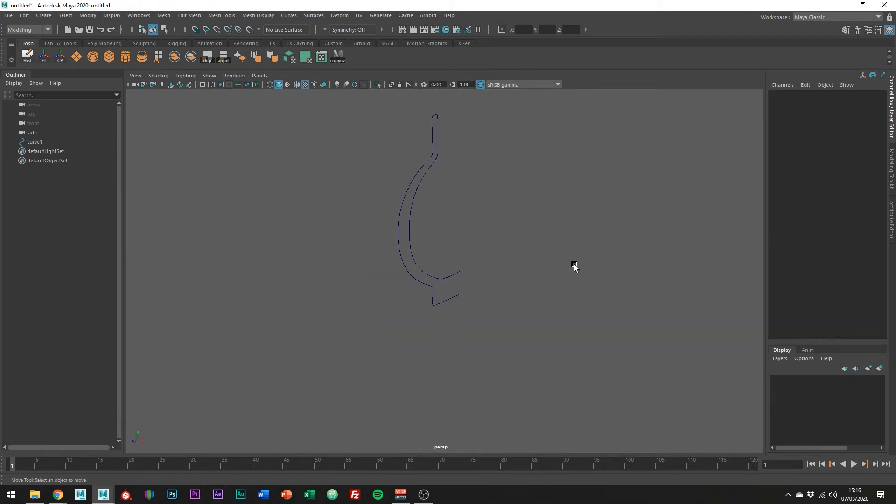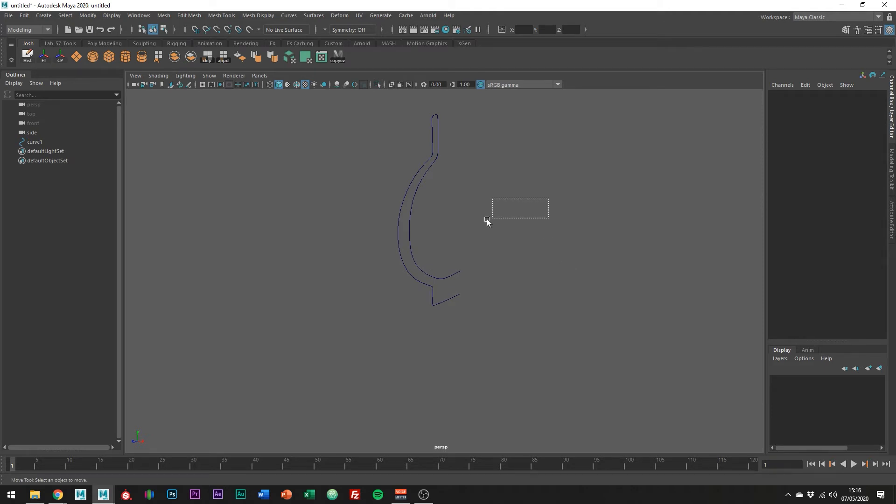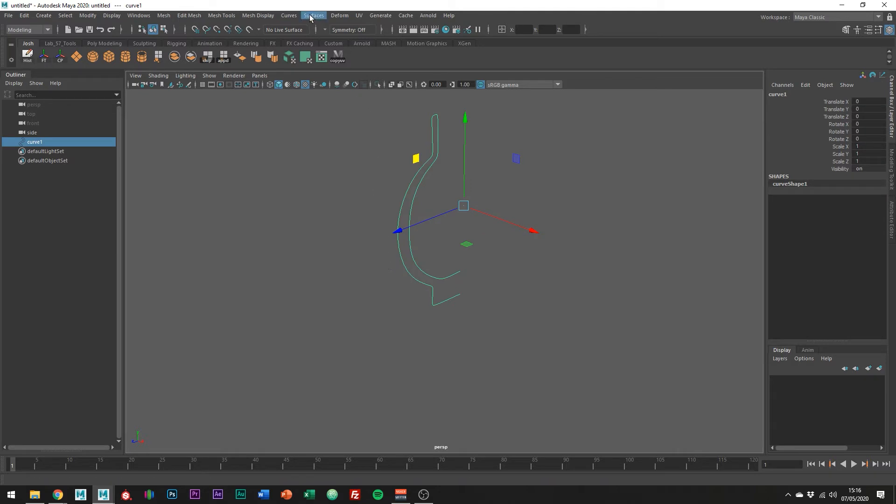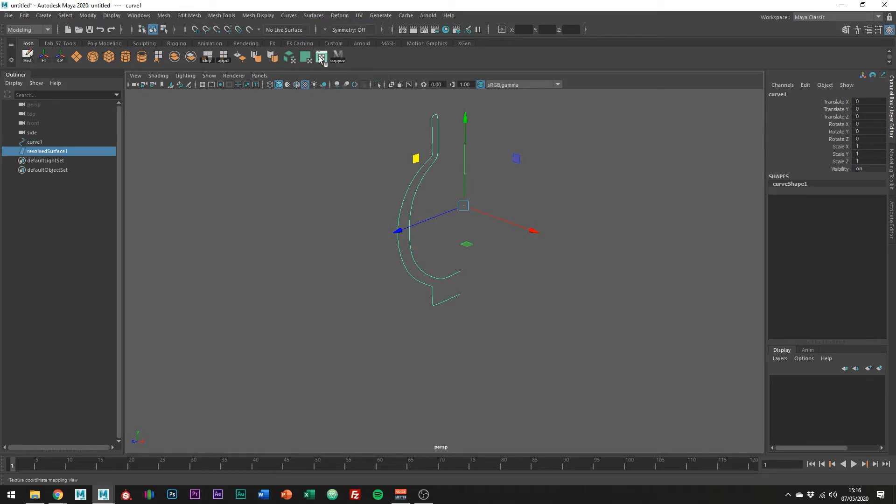And the time has come to finally use the revolve to create the round shape. Go ahead and select the curve and go into surfaces, revolve.